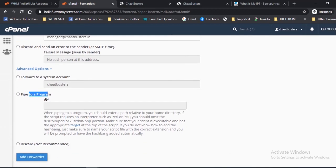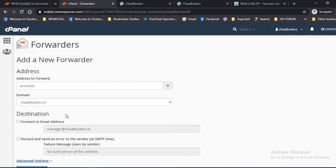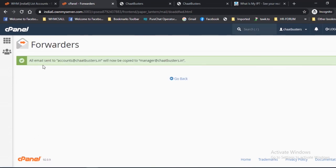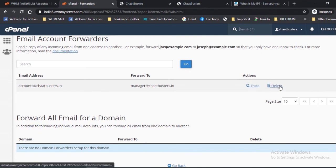3. Discard — this option is used for discarding an email without prior notice. Close the advanced options. Select 'Forward to email address' as the destination and click Add Forwarder. A confirmation message will appear. Click Go Back to return to the previous forwarders screen.